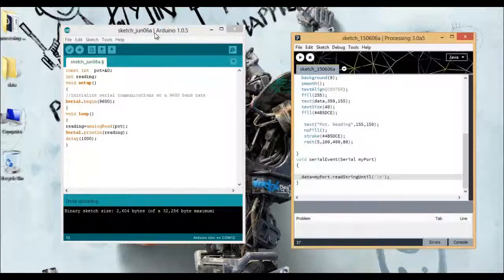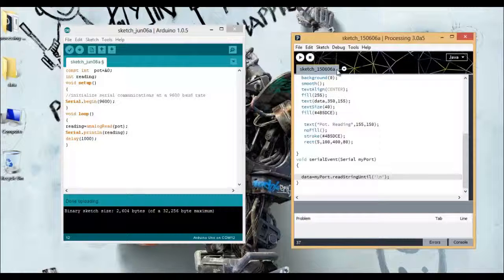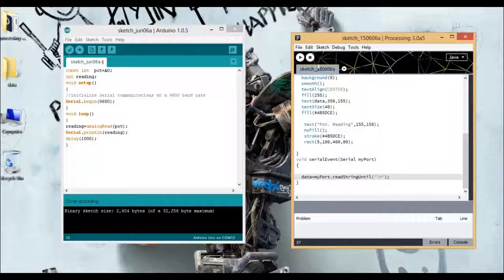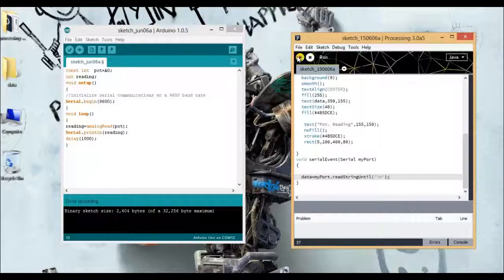So these are the two codes involved in this process and let's see what's the output.